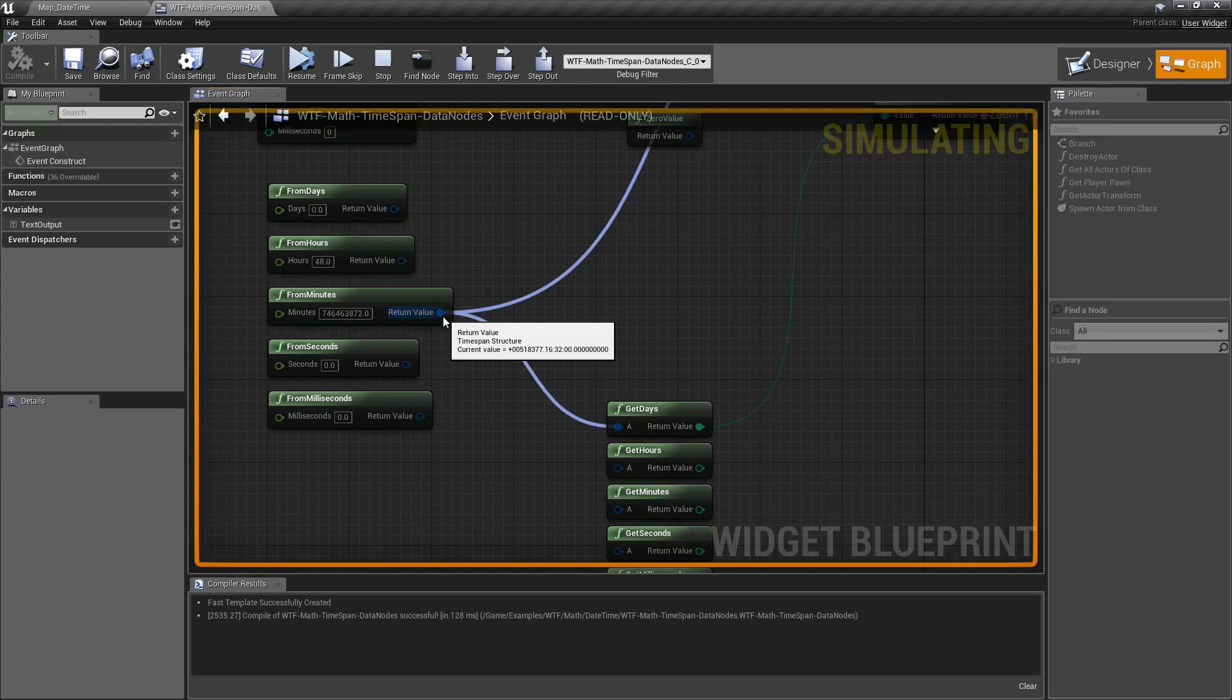So if I was to get hours, 16. Get minutes, 32. Get seconds or milliseconds, 0. Because that's the current value in the timespan.